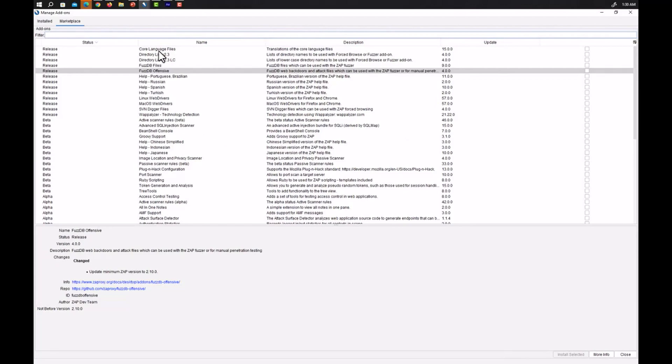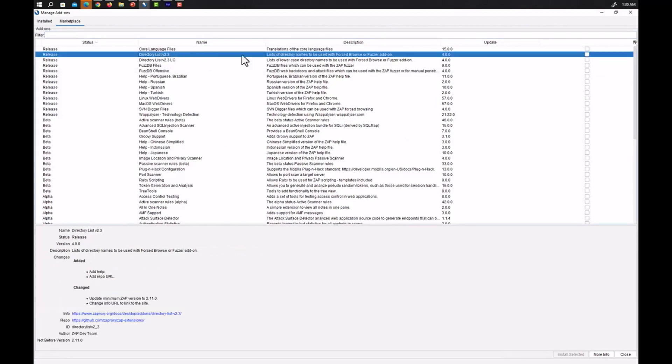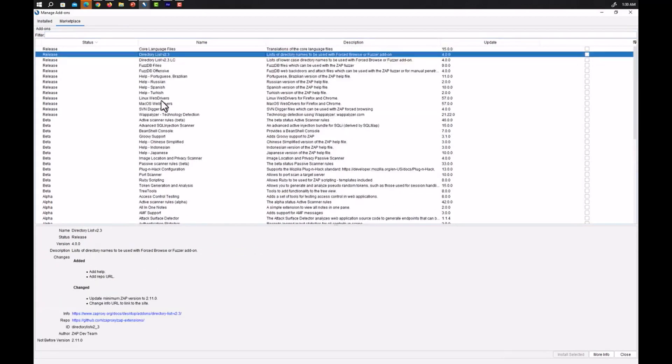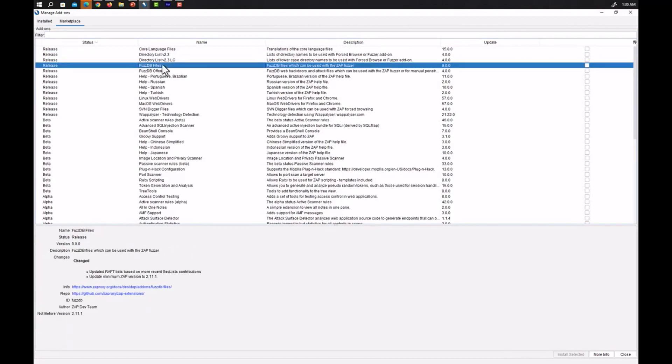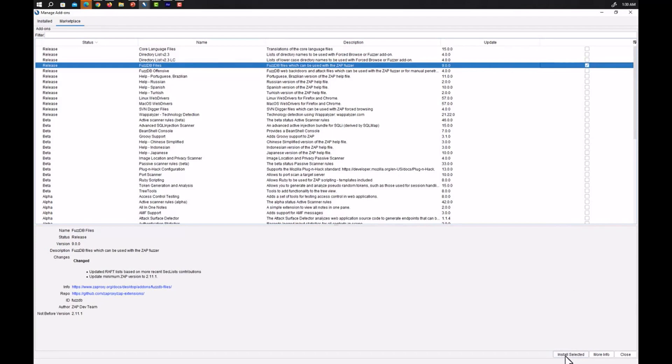Suppose we have here directory list v 2.3, we have fuzzdb so I think this is really interesting one. So I will just click on this one and I will click install selected.